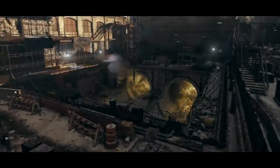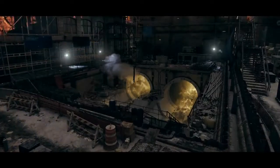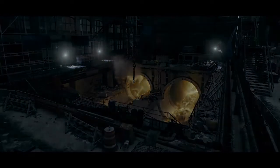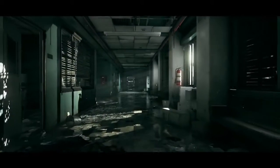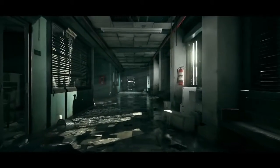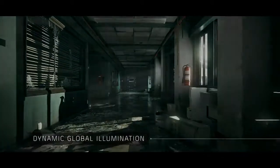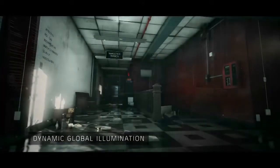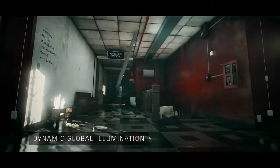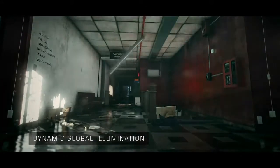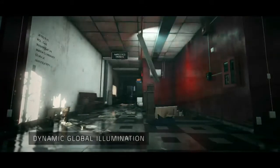The rendering engine supports volumetric lighting to add atmosphere throughout the environment. As in film production, Snowdrop uses a light probe system that captures lighting realistically in both outdoor and indoor scenes.